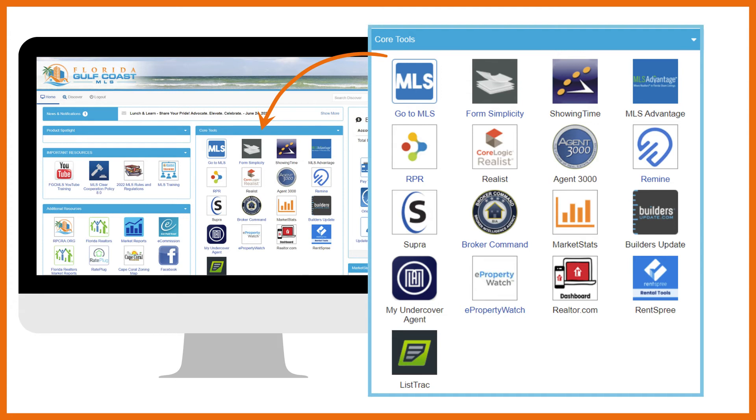Additional tools include contacts, tasks, and reminders, eFaxing, and collaboration to share documents with third parties and negotiate in real-time.